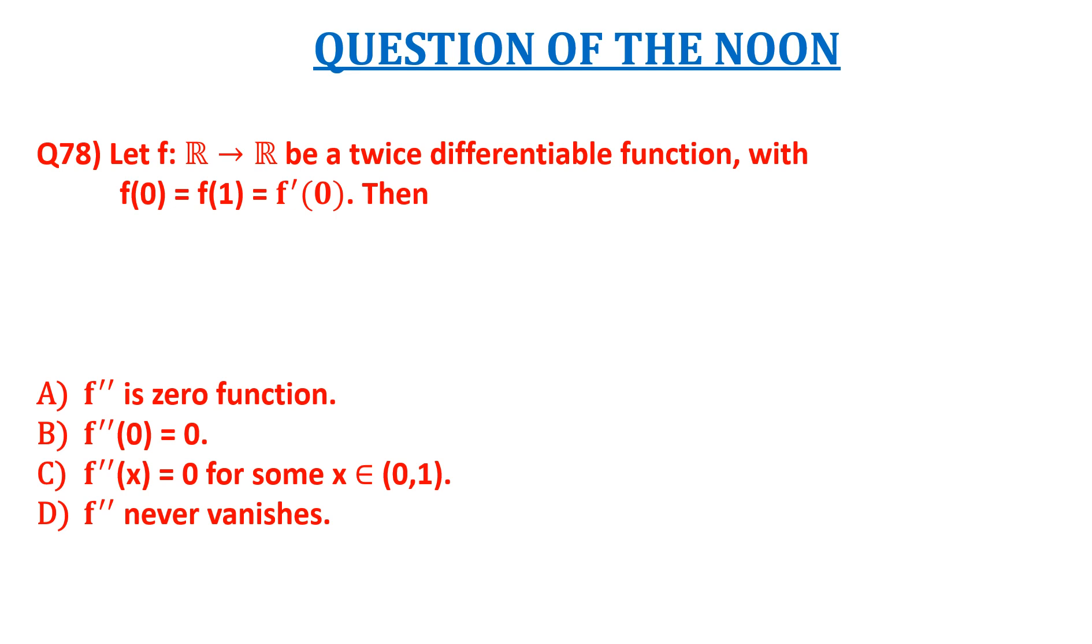You can pause the video over here and try it by yourself once. Now let us solve the question.